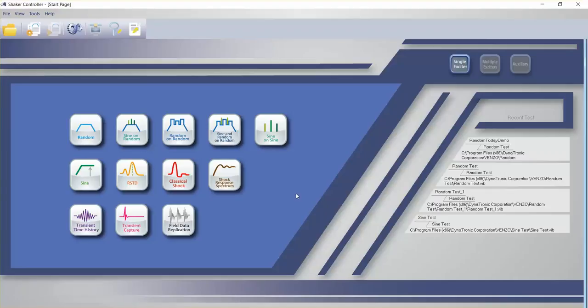Hello, welcome to the overview video for the DTC Vibration Control System Sign Software. If you've watched the random software demonstration, you will see some very similar features.